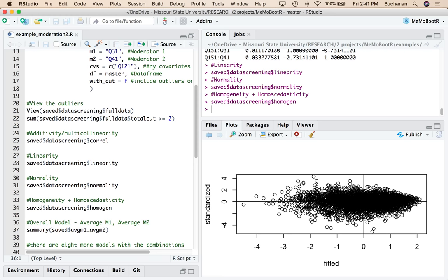And then we do have some problems with heterogeneity as well, although less so because the dots are more kind of a big blob. So what you're looking for is that you want a big blob of dots that's evenly spread around 0. Not so evenly spread around 0 this way. And a little bit of heteroscedasticity.